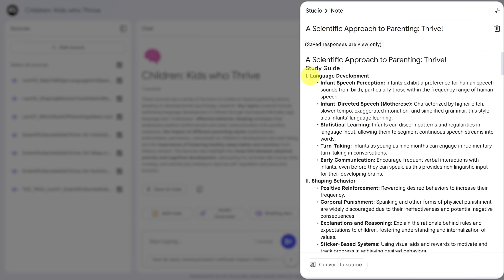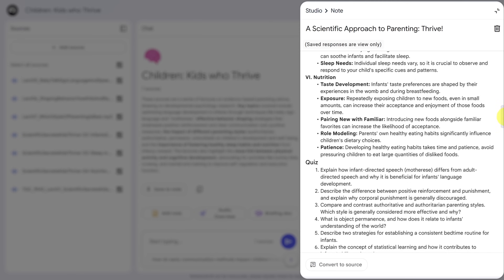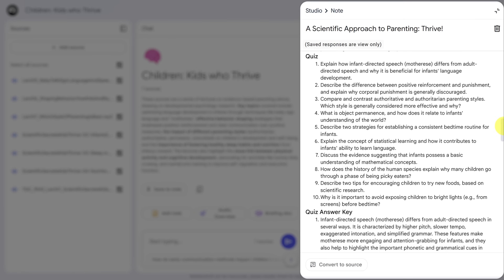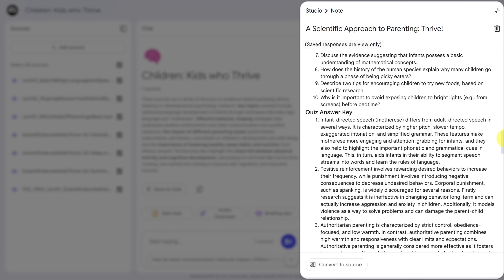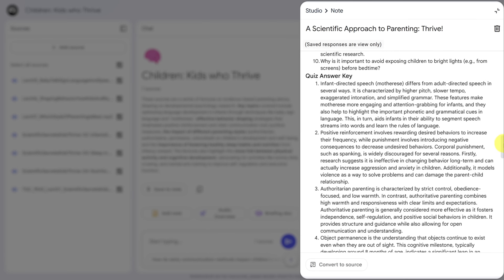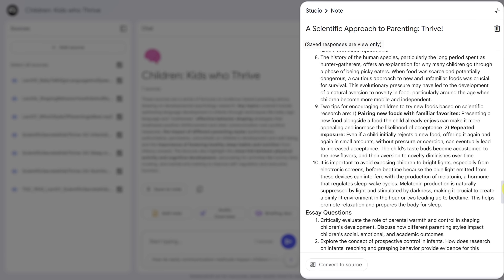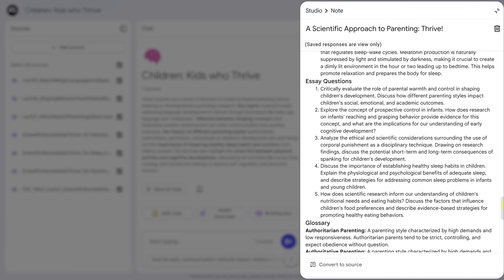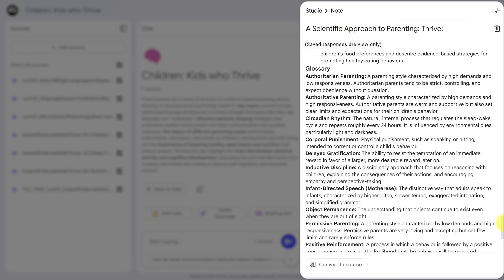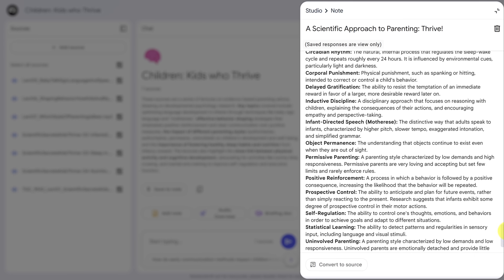Let's click it and see what's inside. The study guide includes key ideas, and when you scroll down, you can see quiz questions. It creates about 10 questions and then gives you an answer key below. If you keep scrolling, you'll find more thought-provoking essay questions. Finally, you'll get a list of key terms at the bottom of the study guide.